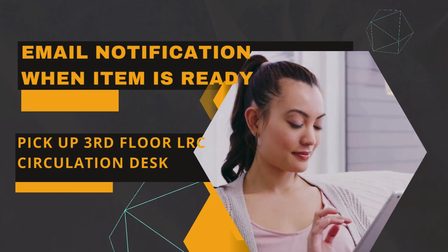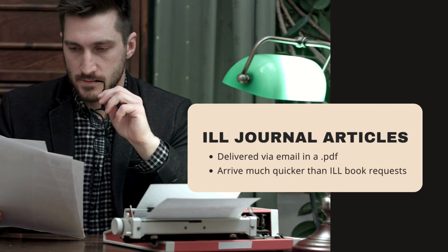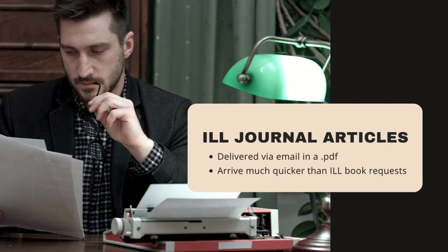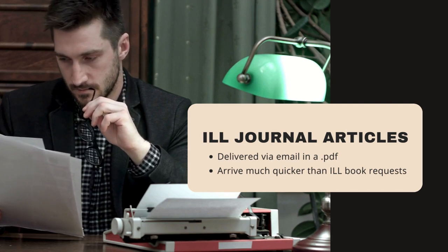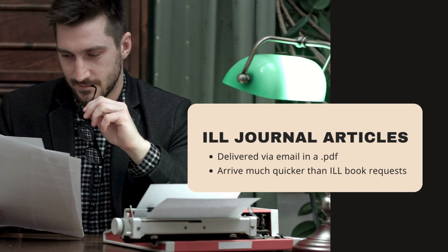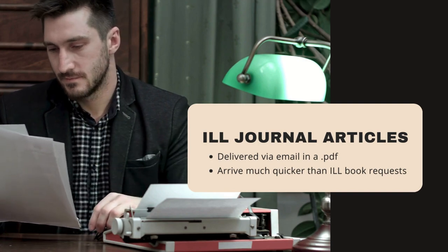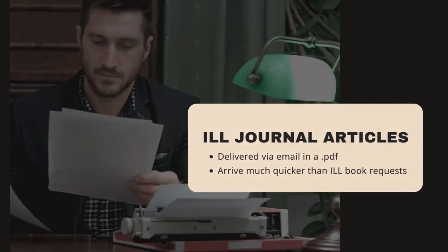You can follow these same steps to request journal articles through Interlibrary Loan as well. Article requests are usually delivered electronically as PDF files and therefore arrive much sooner than book requests.